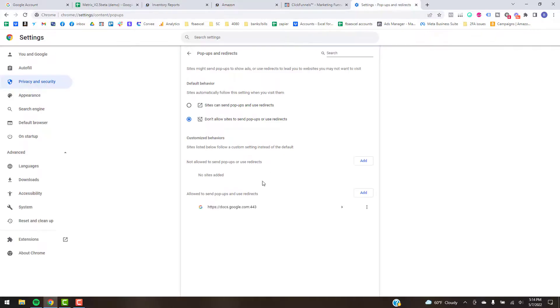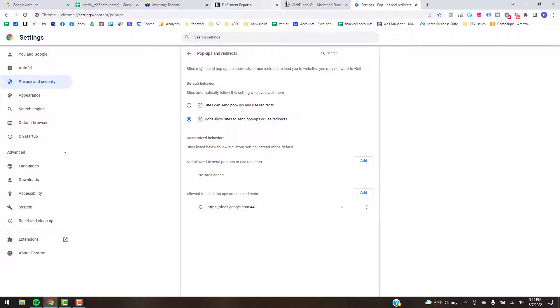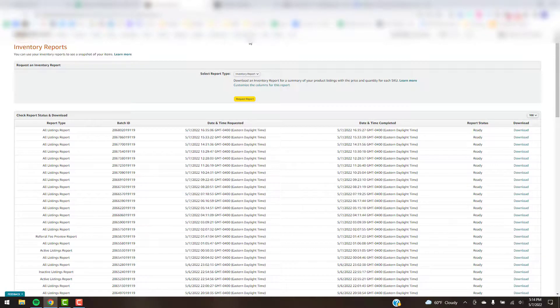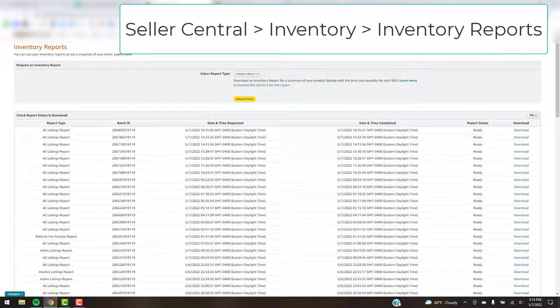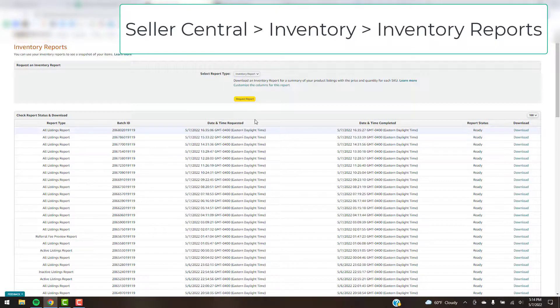So all these Seller Central links are just generic. You can copy and paste these and put them into this section here under the allowed site area if needed. And that should allow you to open those scripts that automatically open you to the tabs. They're pretty handy, especially the ones that have a ton of reports that you need to download like your SKU reports.